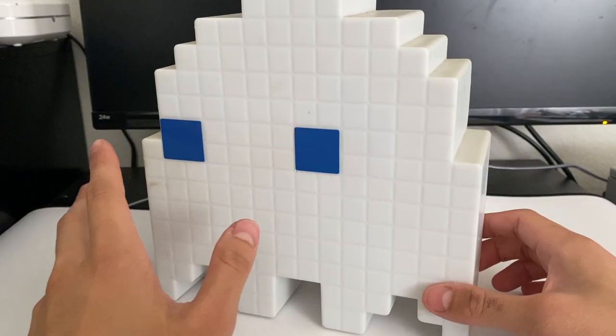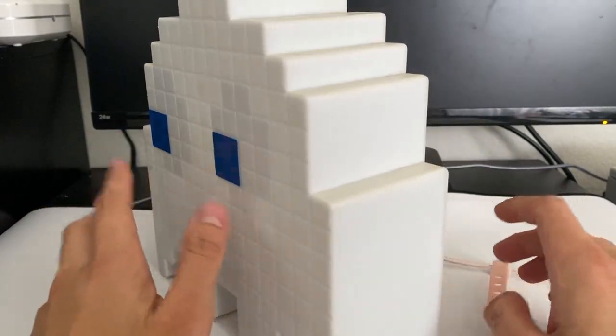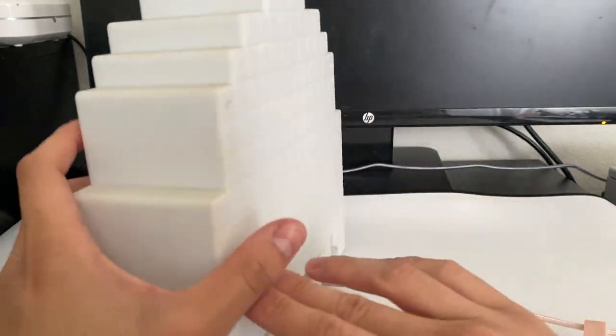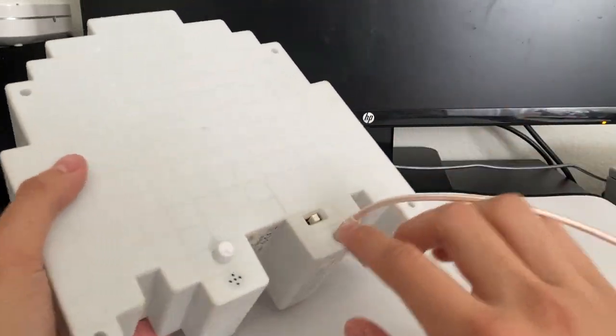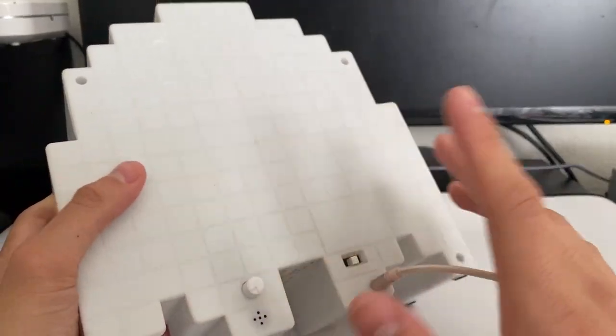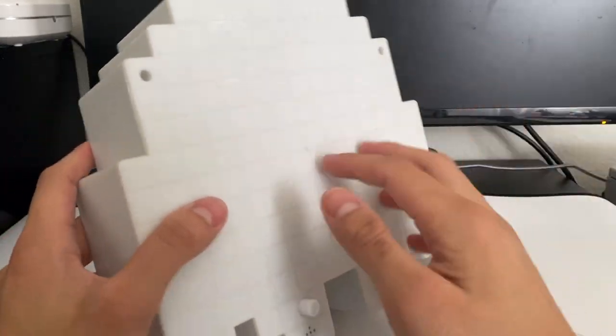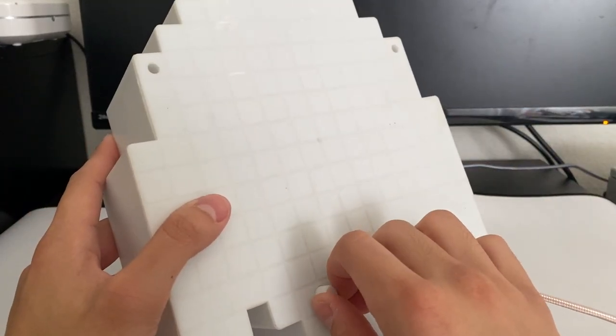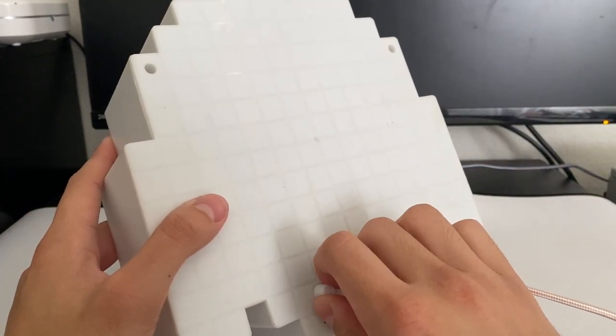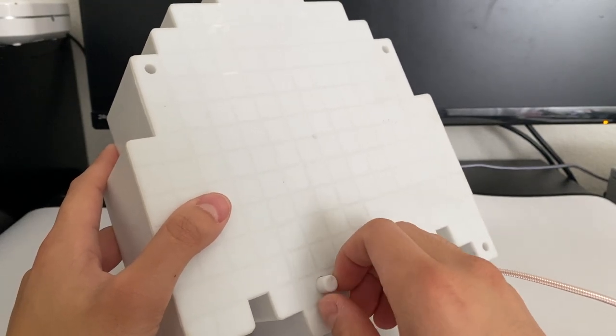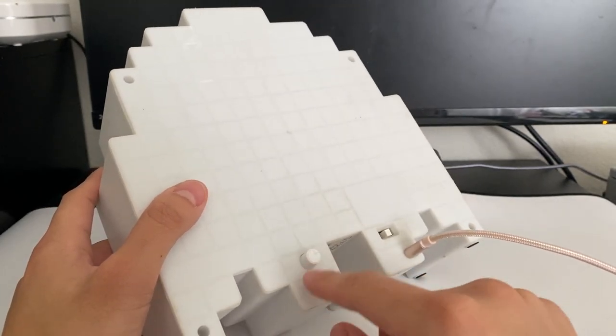Moving on to the back, nothing crazy going on here. You just have the controls and this little knob for adjusting how it reacts to noise.